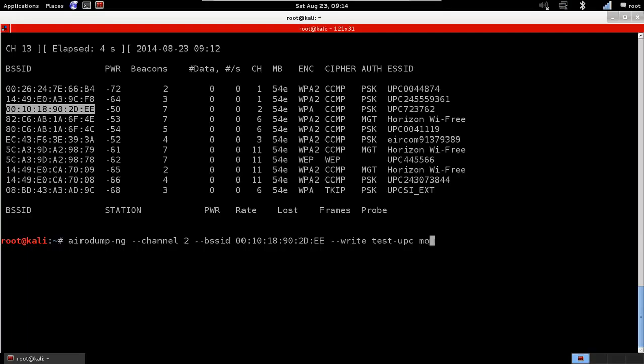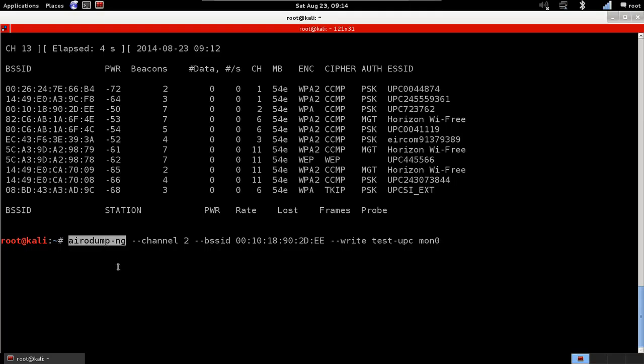Then we put the name of our Wi-Fi card with monitor mode, and it's mon0. So Airodump-NG, same as the program that we used before.